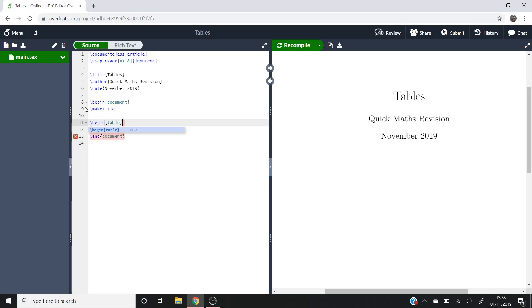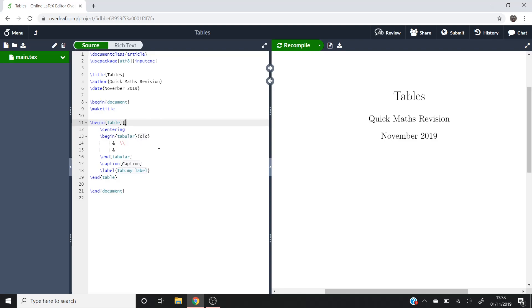As I'm using Overleaf, if I hit enter, it will fill in everything else that it thinks I want. So this centering is what centers the table, then this begin tabular command is what creates our table itself, then it's got a caption and then a label, and then that's the end of the command there.